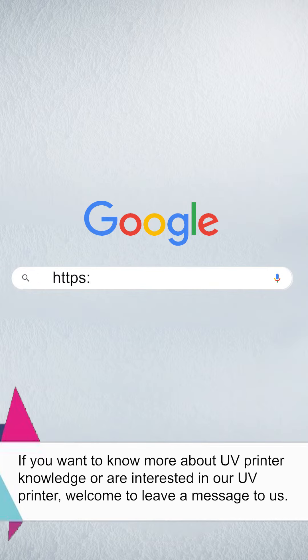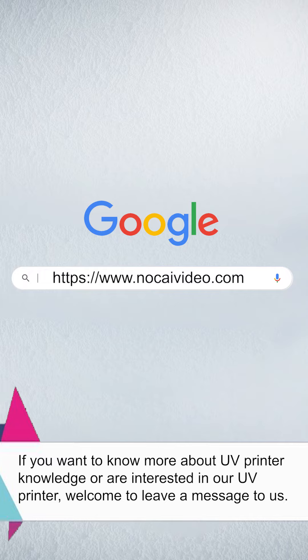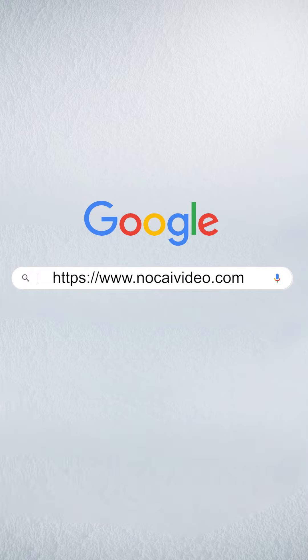If you want to know more about UV printer knowledge or are interested in our UV printer, welcome to leave a message for us.